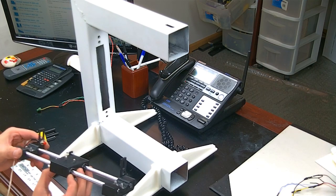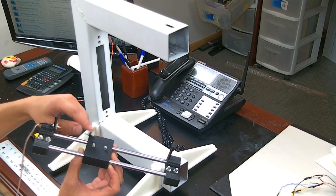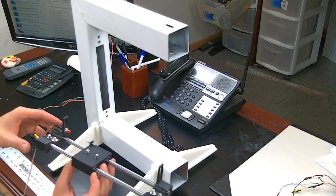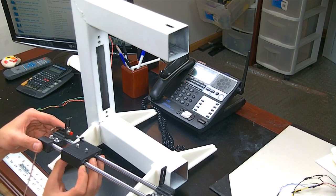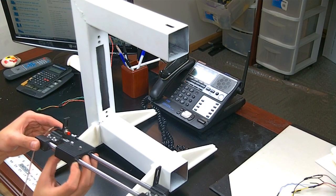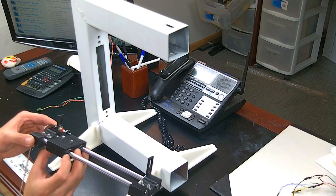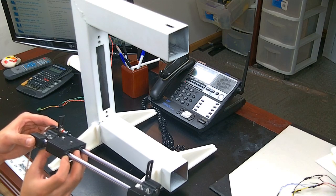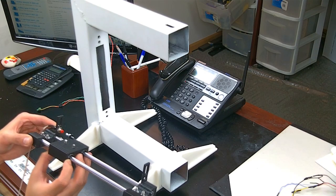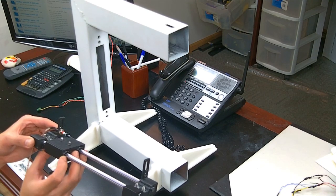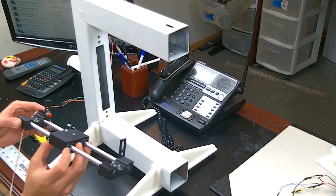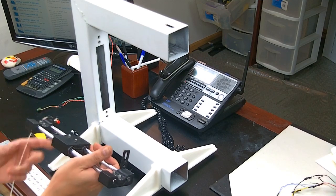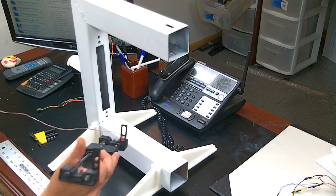So every time this thing slides, this is just something I wanted to test out, not necessary. Every time it gets to its end point, the switch will tell the motherboard to stop the stepper motor. Alright, I think we're good here.